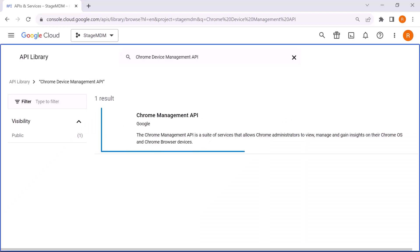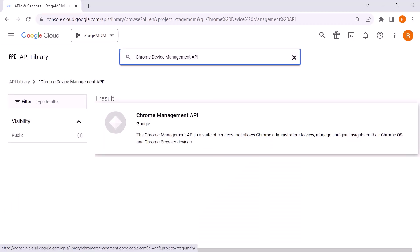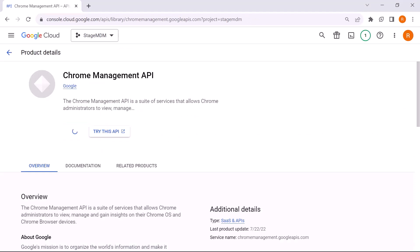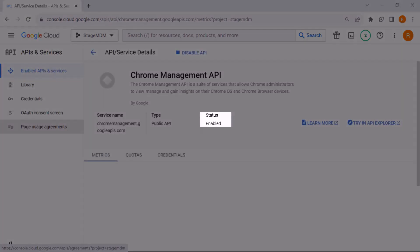You will find Chrome Management API in the library — click on it. Next, click on the Enable button. You should see Enabled in the Status section.